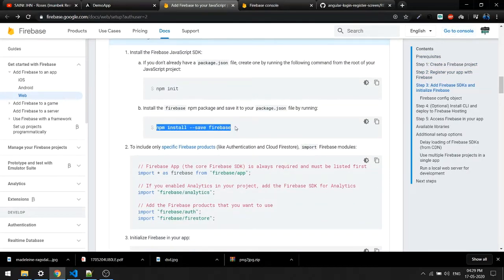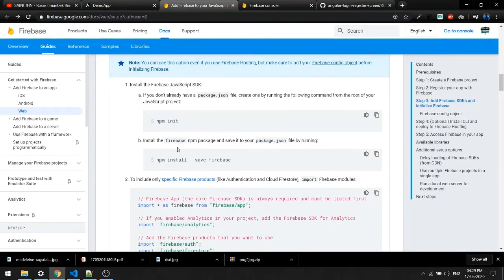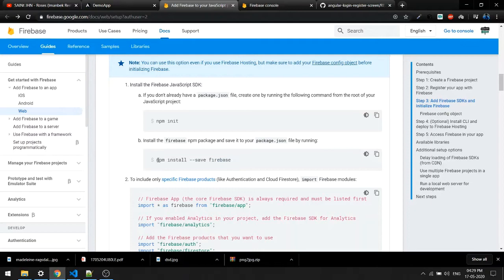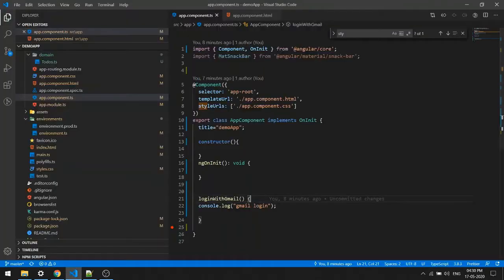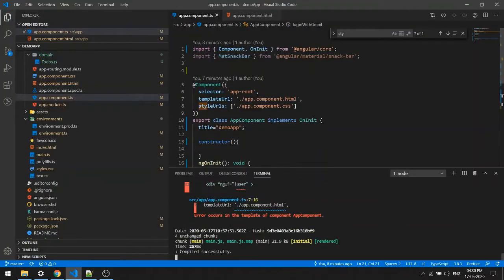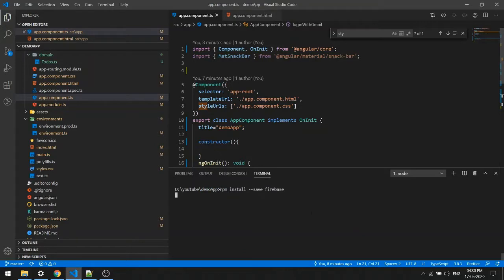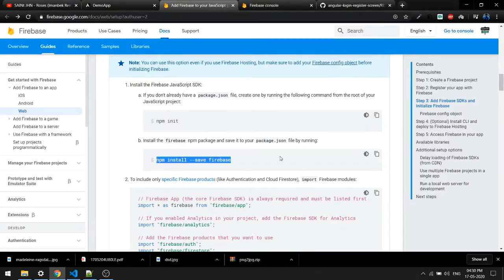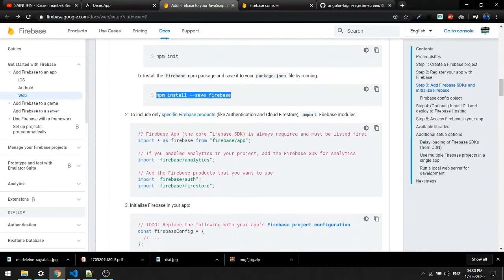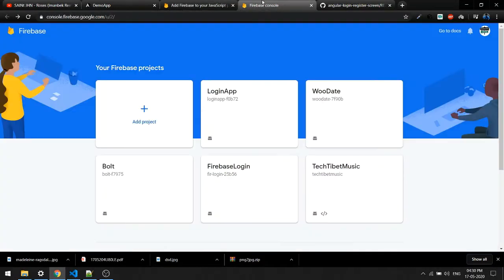First we need to install the Firebase npm package. You don't have to run firebase init — that's only needed if you want to deploy. We're not deploying, so just run the npm install. After that we have to import everything into the project.